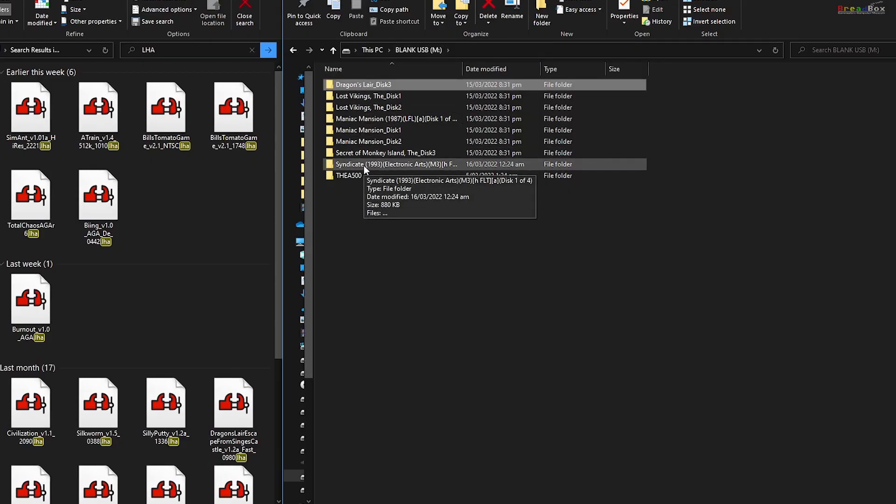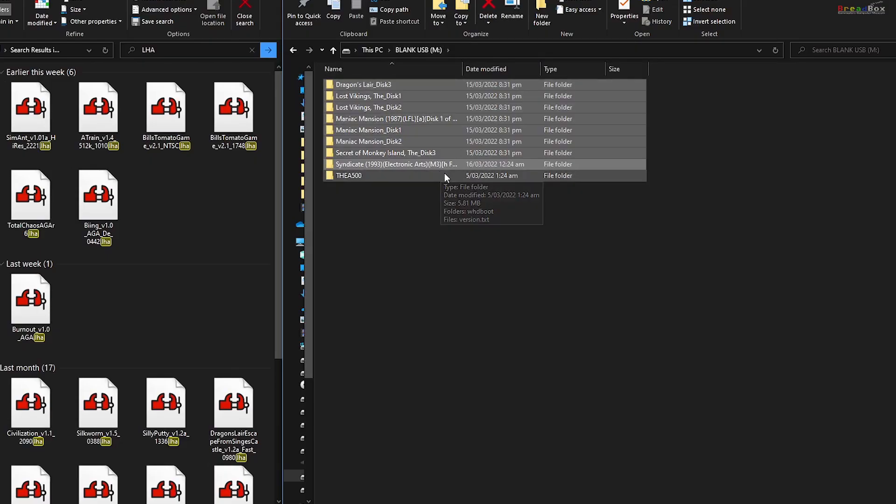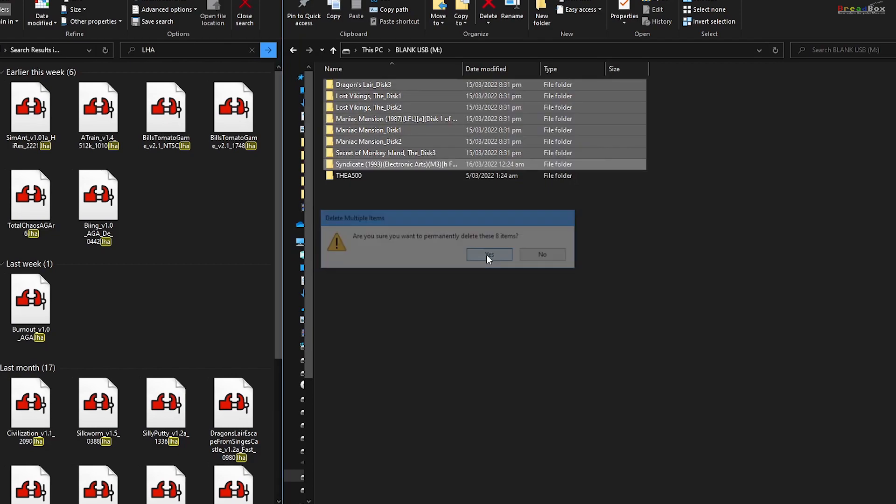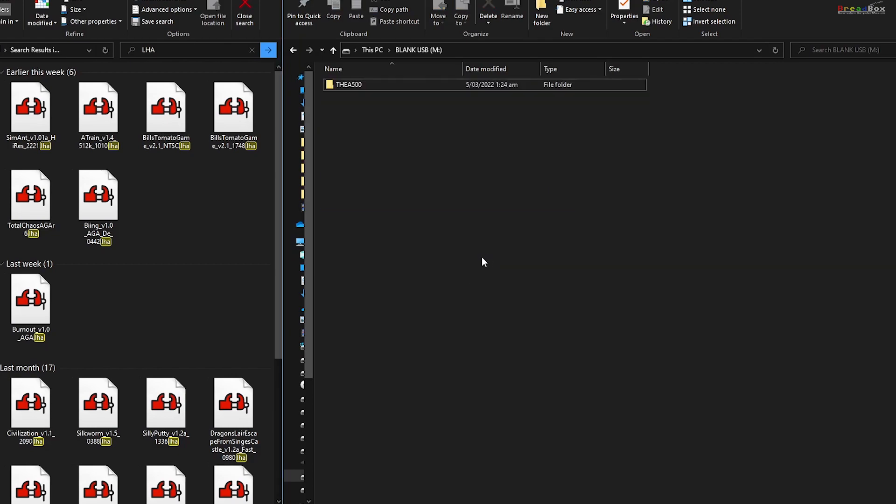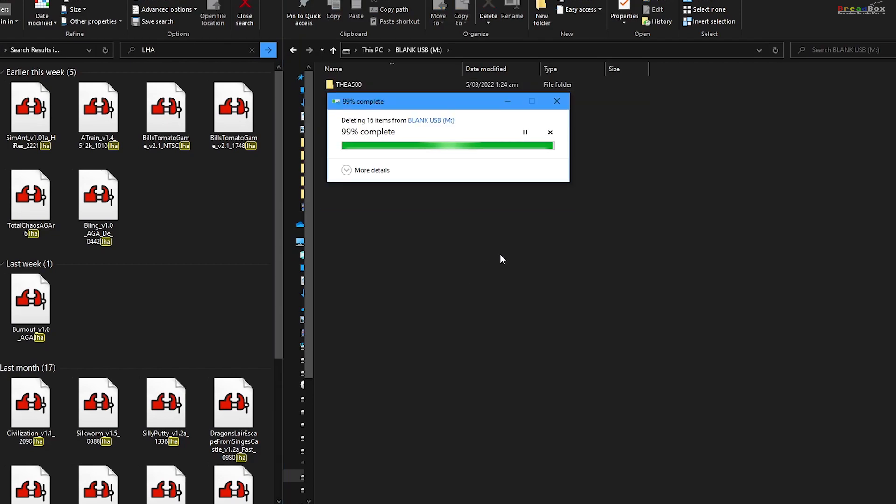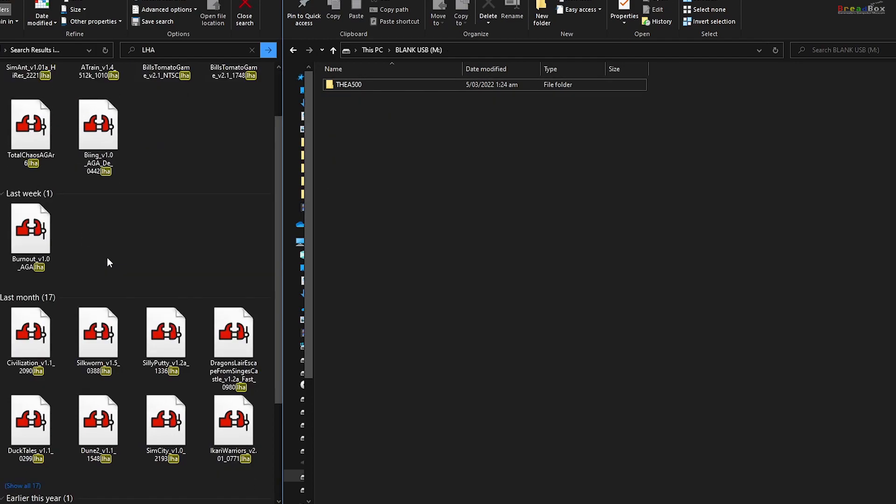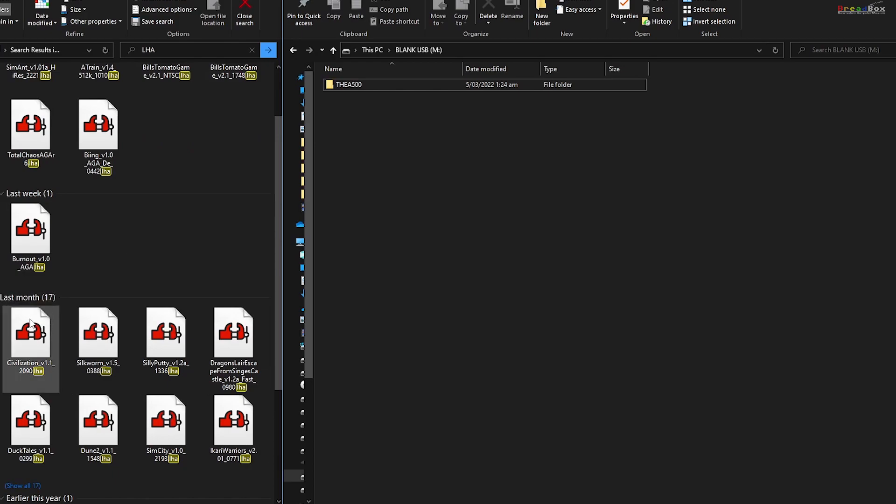Back onto the PC and open up the USB stick. The problem was I was using the incorrect file format. I downloaded ADF files, which is a legitimate file format but the wrong one for using WHD load. So I downloaded the correct file format games, LHA extensions, and I moved these onto the USB stick.